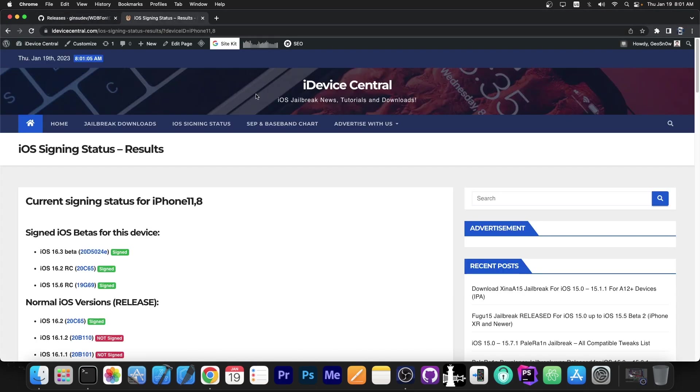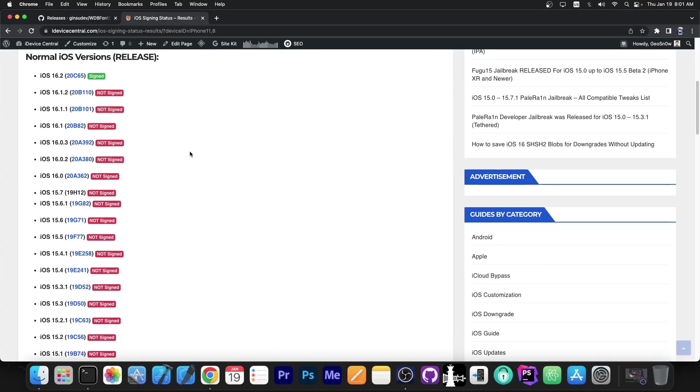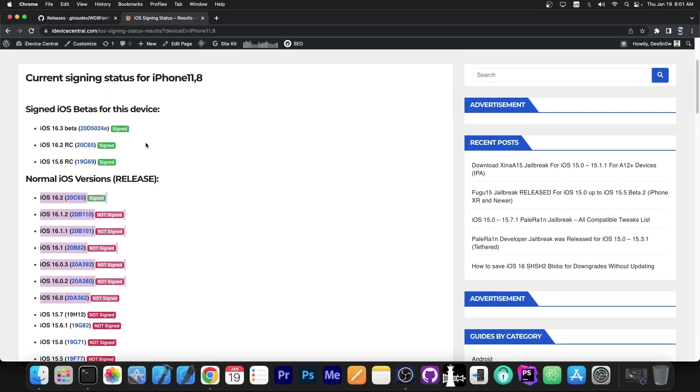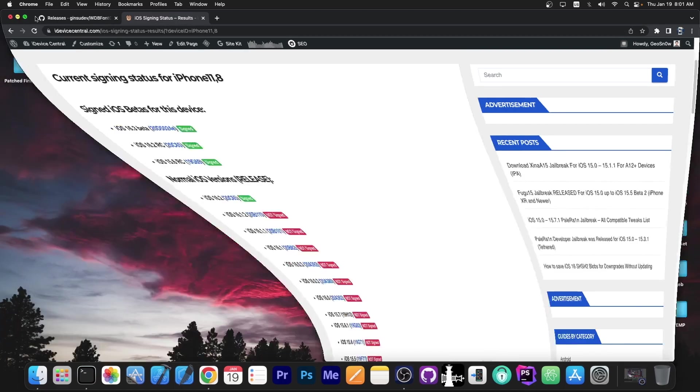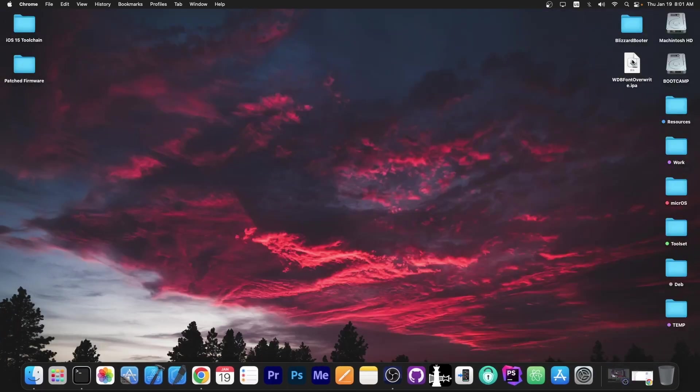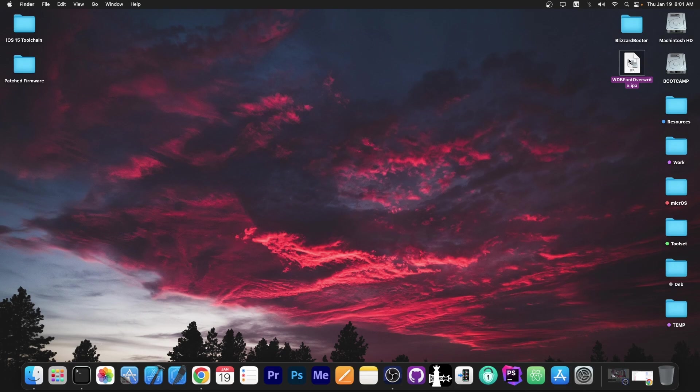Once you have the IPA file, as I said, this works on all iOS 16 variants. Once you have this, you can sideload it to the device. You can use AltStore for that, Sideloadly, it doesn't matter. Just sideload it to the device.